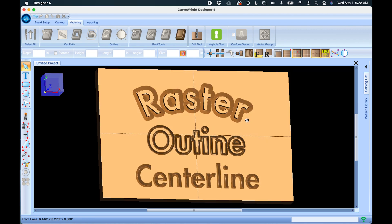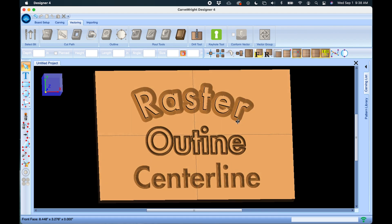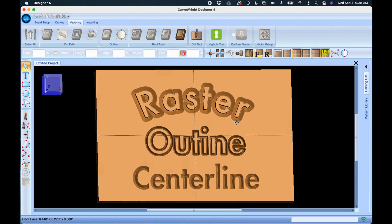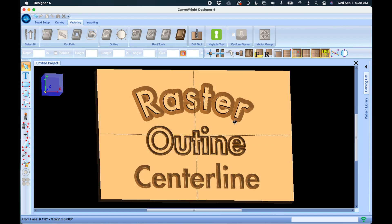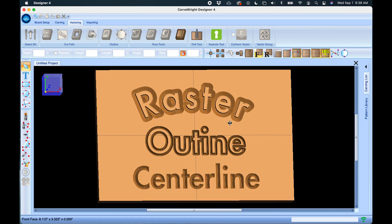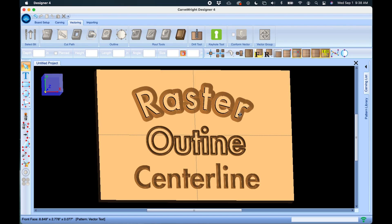Now in the next tutorials we will actually use these text techniques and make a sign.